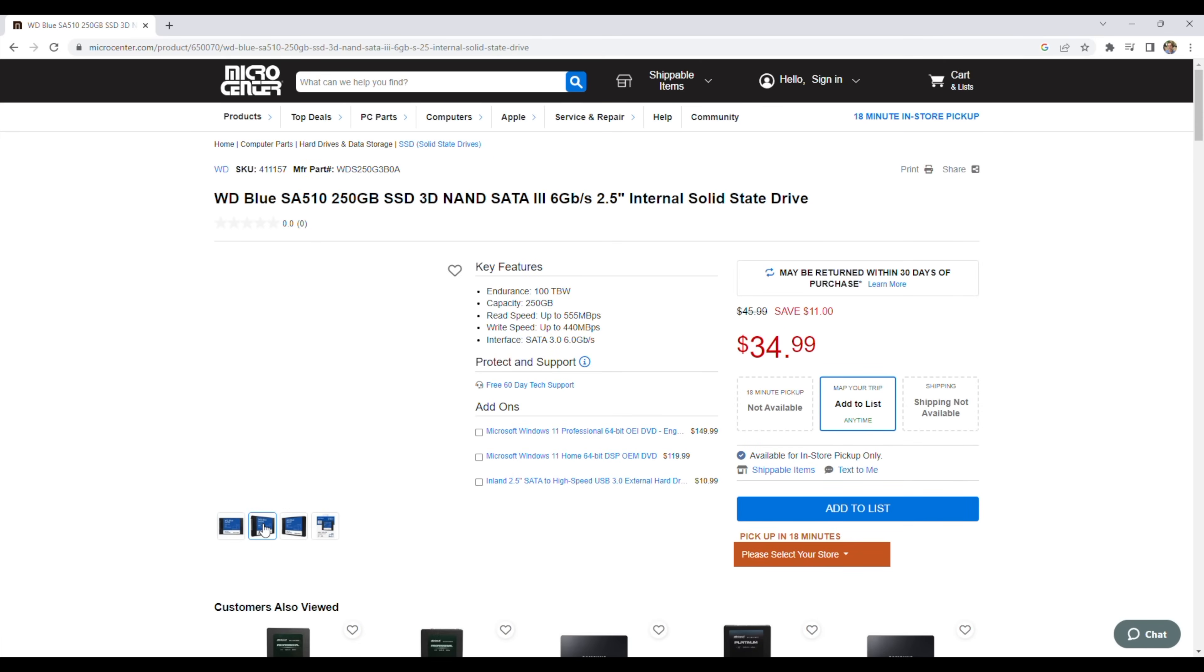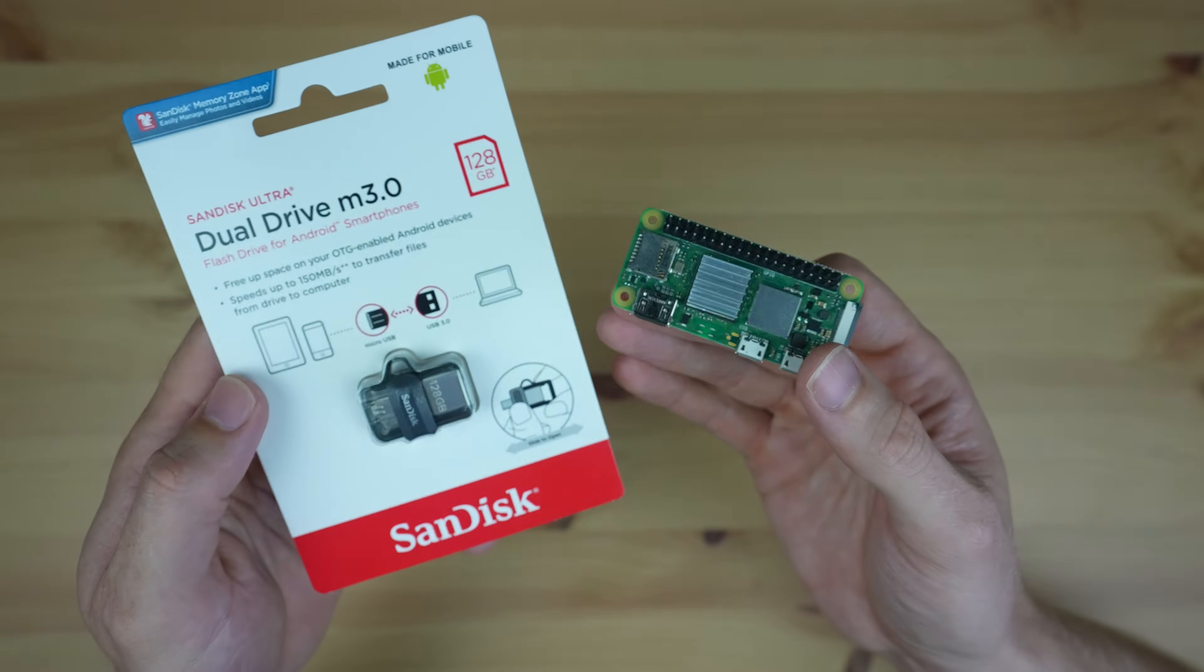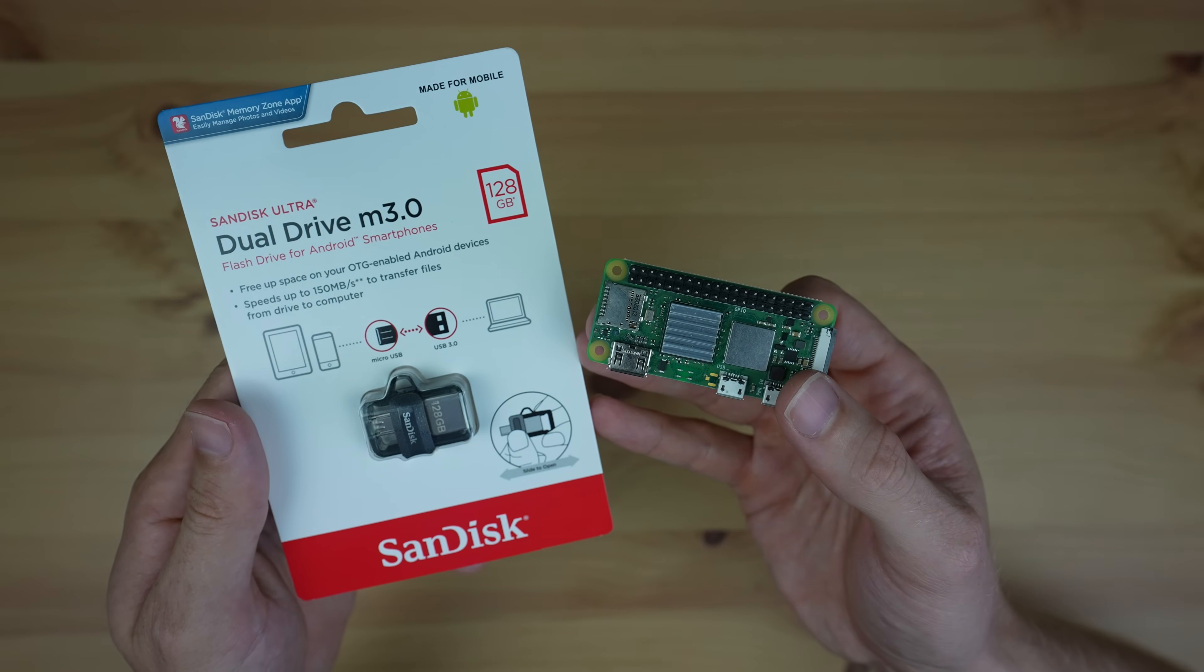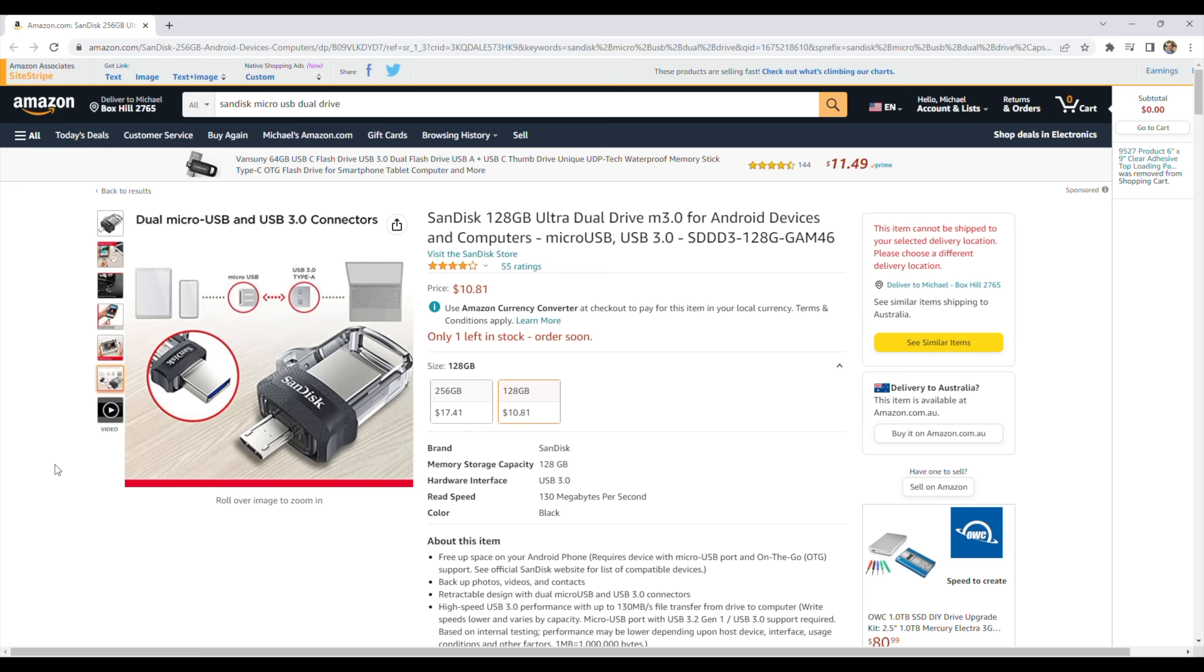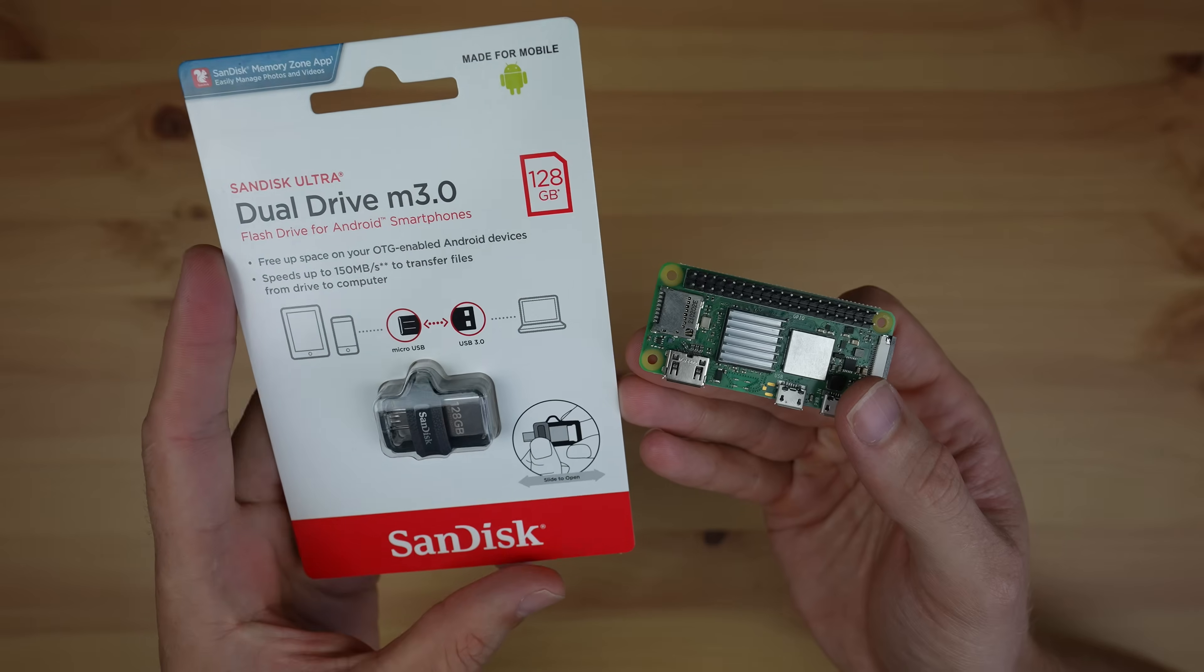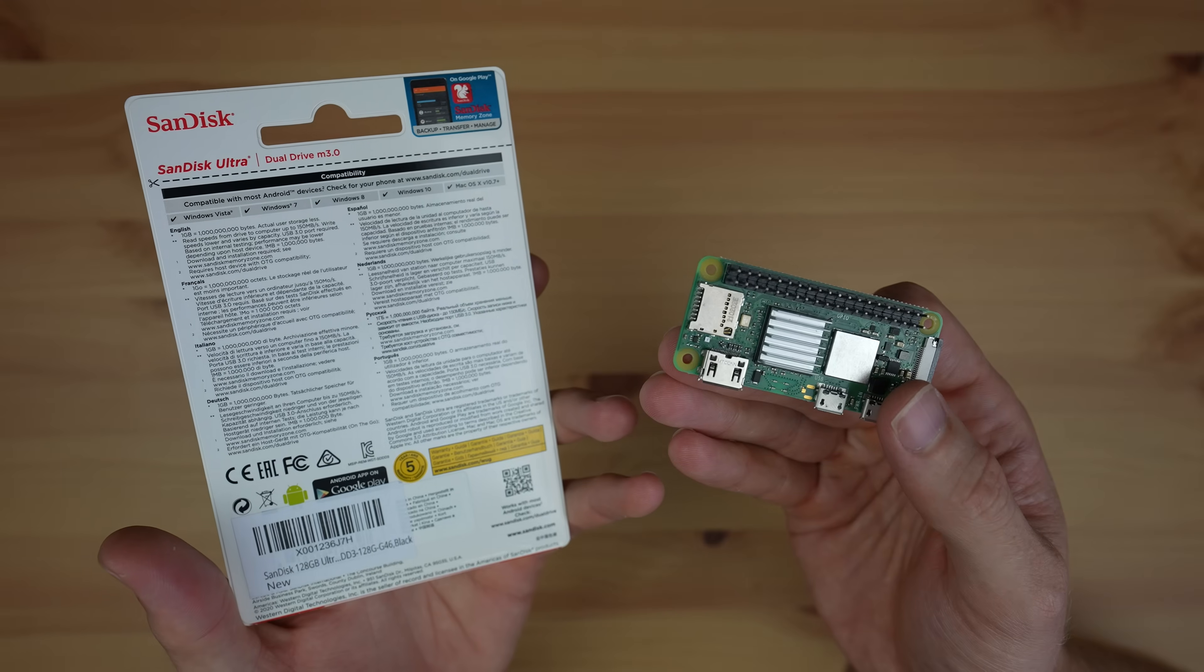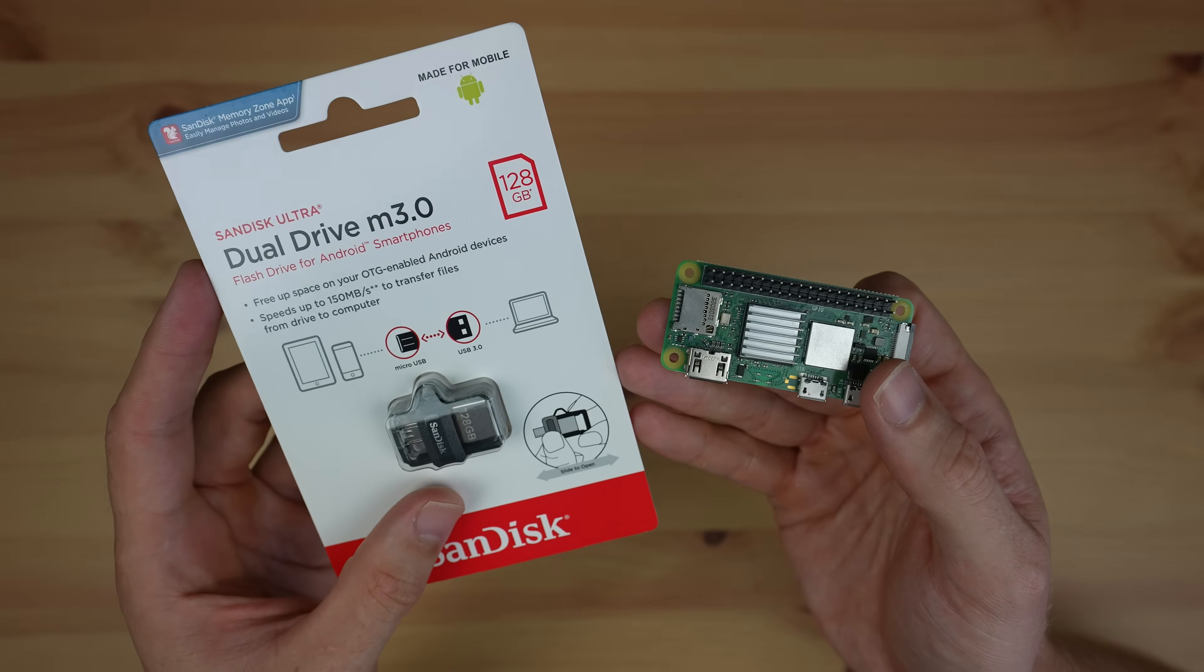So we'd be in for close to $50 in total for storage. Instead, I found one of these 128GB SanDisk Ultra Dual Drives. These were made as flash drives for Android phones, so it's already got a micro USB port to plug directly into the Pi without any additional adapters. The best part is that this was only $12, and you can even get a 16GB one for $7 or a 32GB one for $8 if you'd like to go a little bit cheaper.